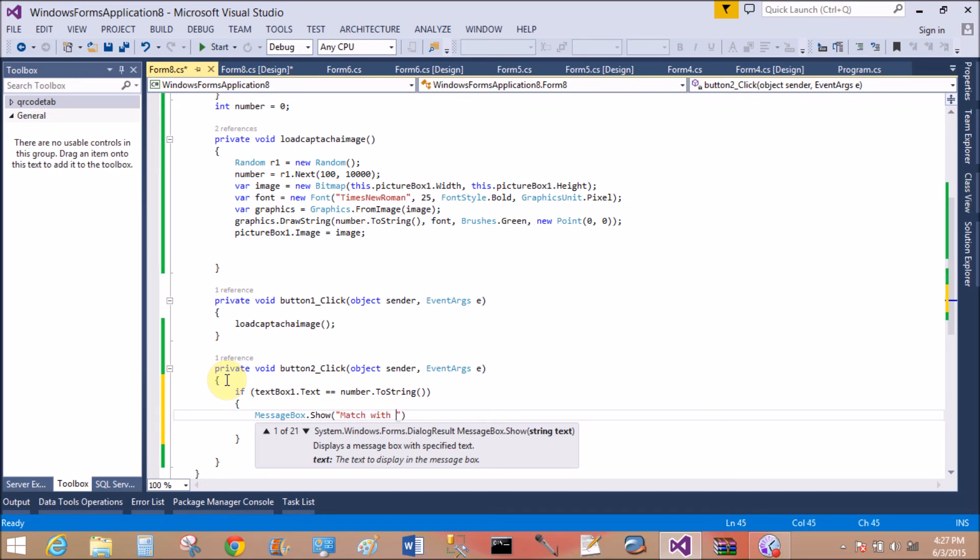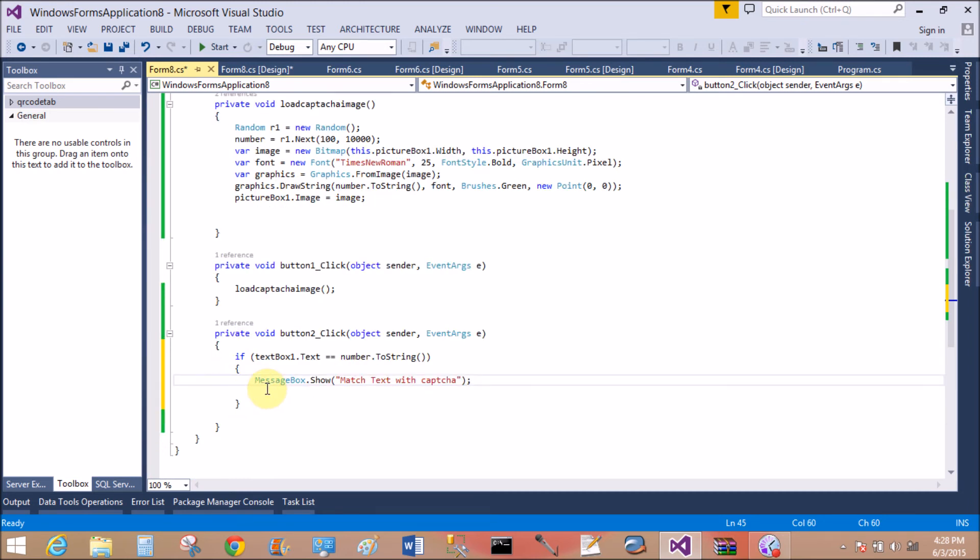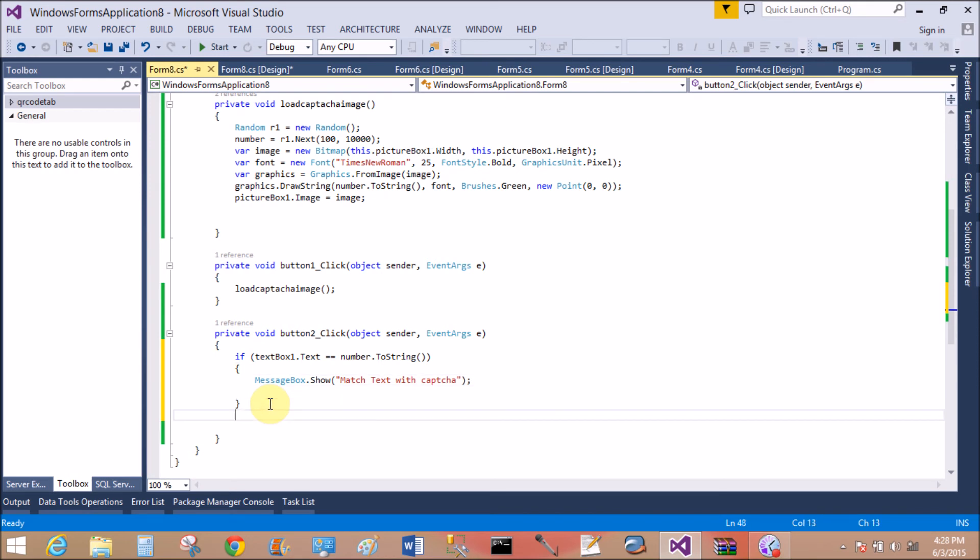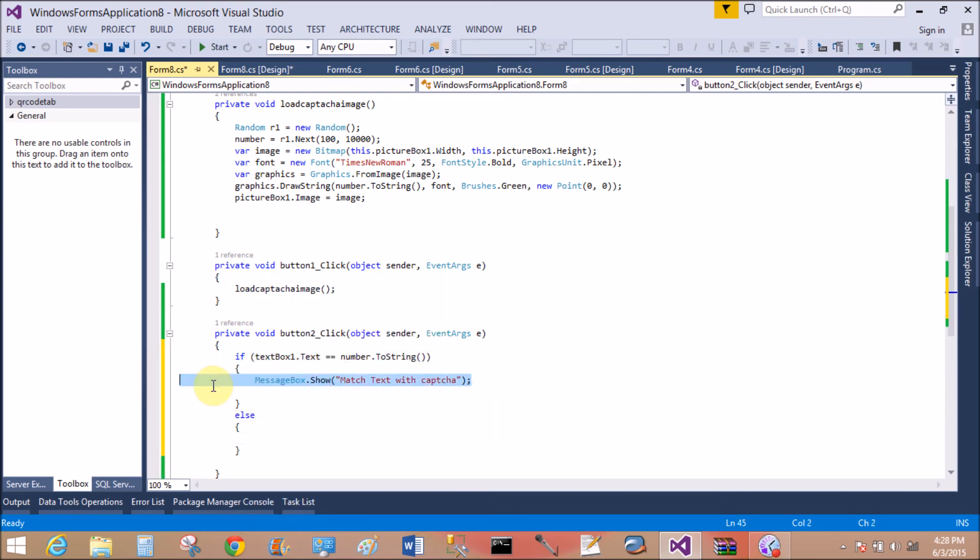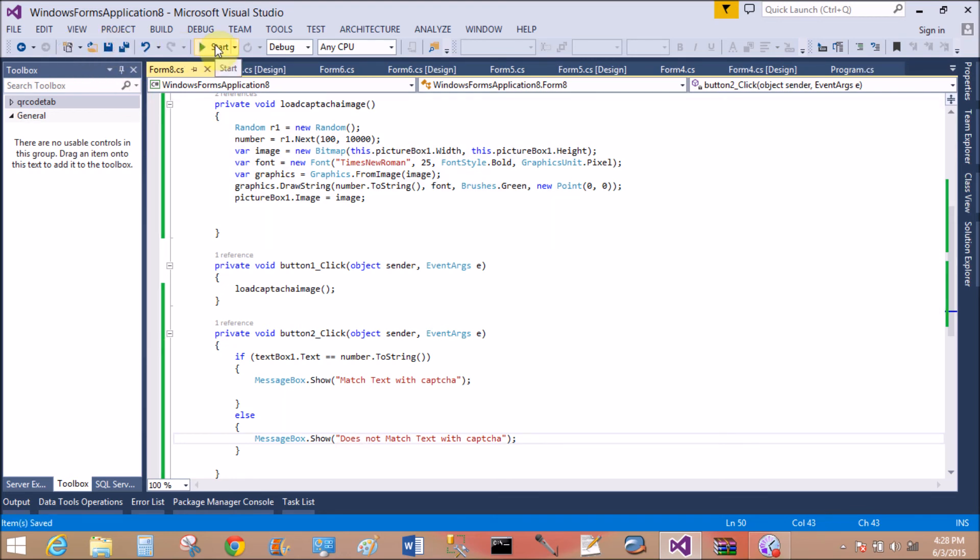Match. Match text with captcha. Else, again MessageBox.Show, does not match. I'll save this.